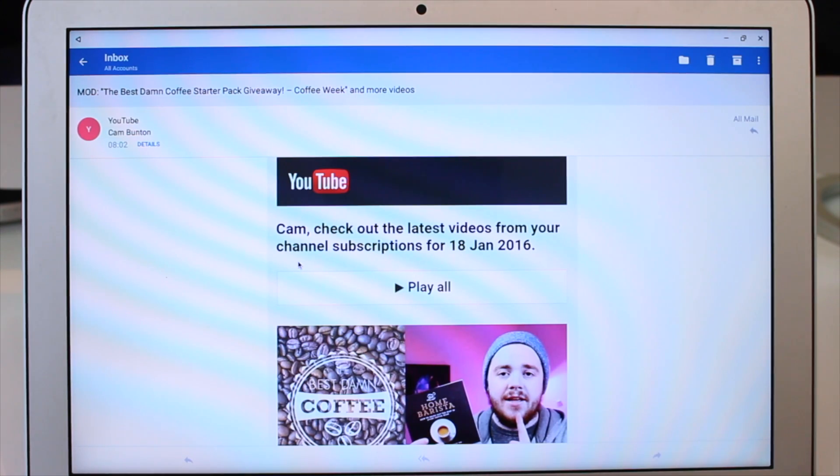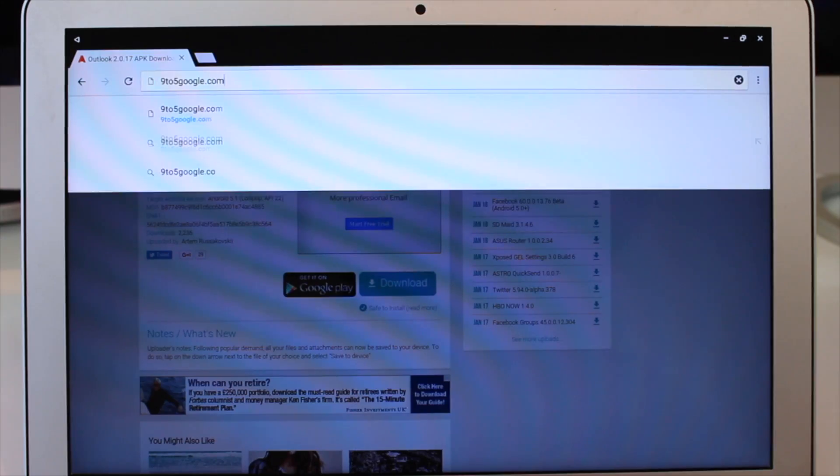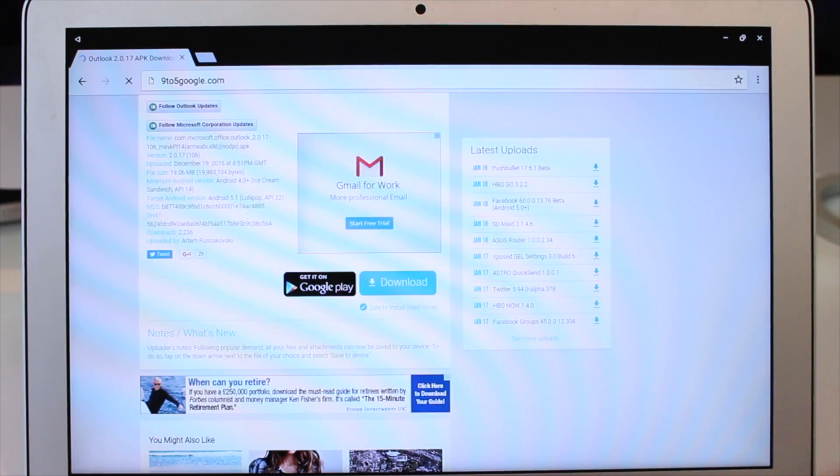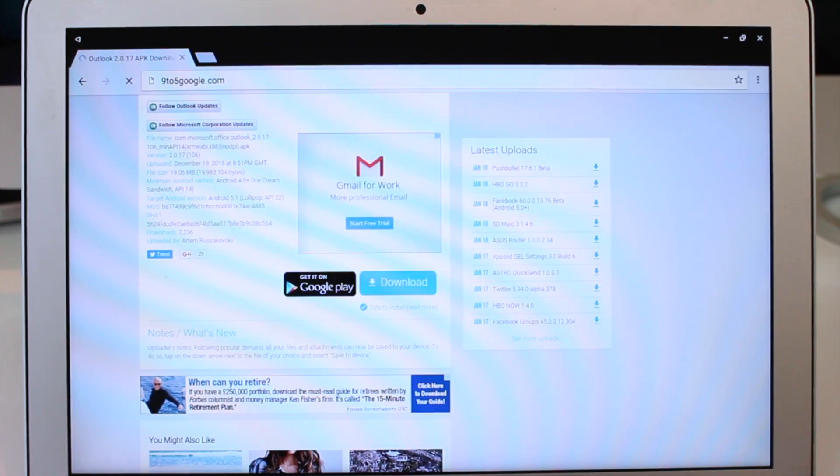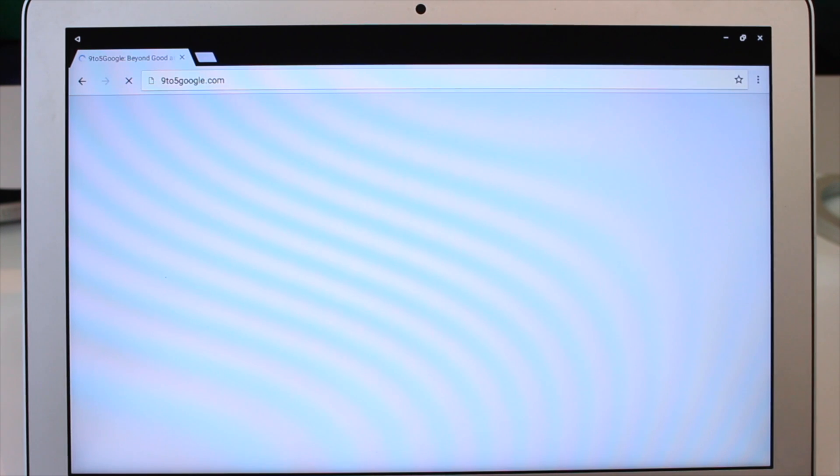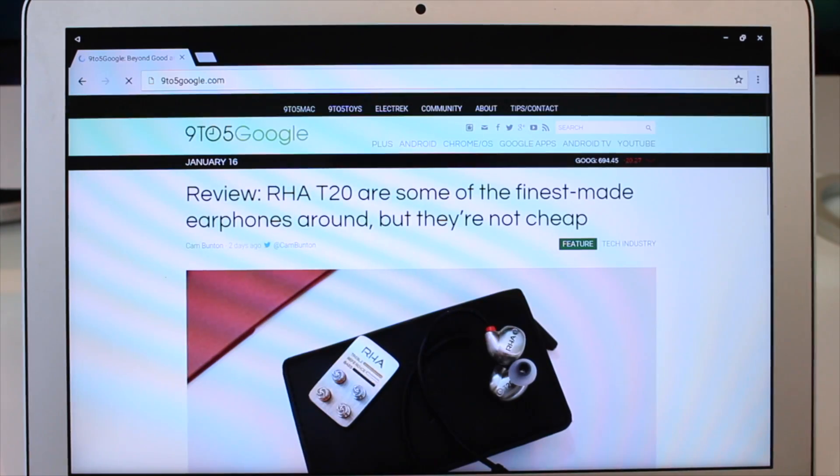Surprisingly they're not terrible. Chrome does tend to load the mobile versions of web pages as default which is a little bit frustrating but you can force desktop pages to show up instead.